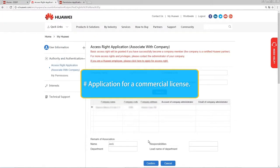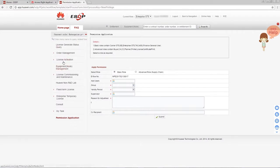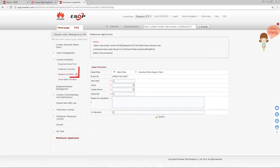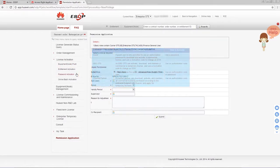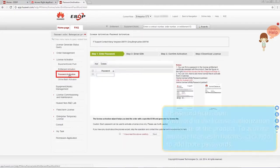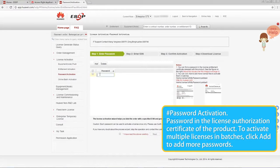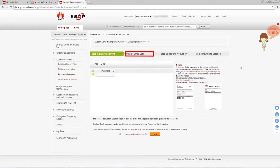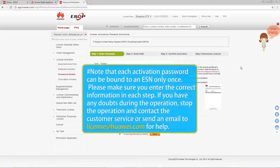Next, I will show you how to apply for a commercial license. Access the ESTP webpage. In the navigation area, click License Activation, then choose Password Activation or Entitlement Activation depending on the user role. This video uses password activation as an example. Click Password Activation and enter the activation password, which you can find in the license authorization certificate of the product. To activate multiple licenses in batches, click Add to add more passwords. Enter the device's ESN. If a stack is involved, refer to the multi-ESN example and enter ESNs of all member devices in the stack. After confirming activation, you can download the license file. Note that each activation password can be bound to an ESN only once, so please make sure you enter the correct information. If you have any doubts, stop the operation and contact customer service or send an email to license@huawei.com for help.